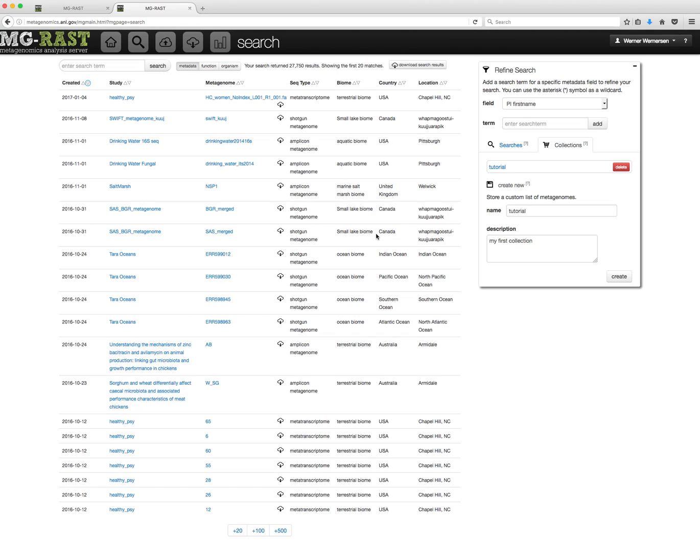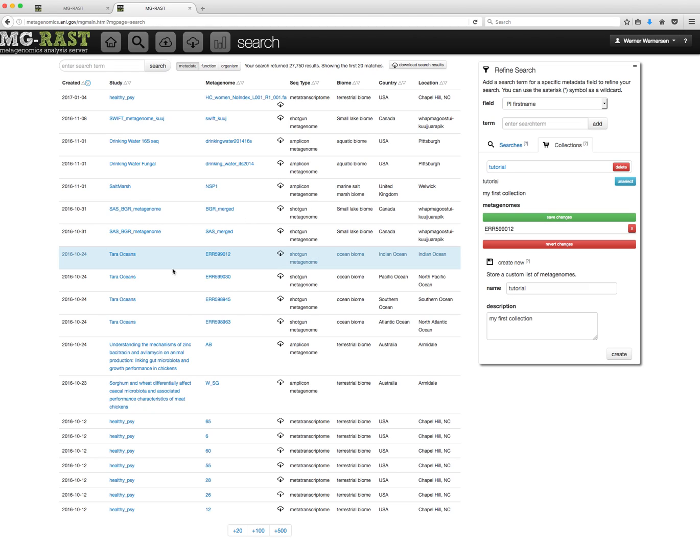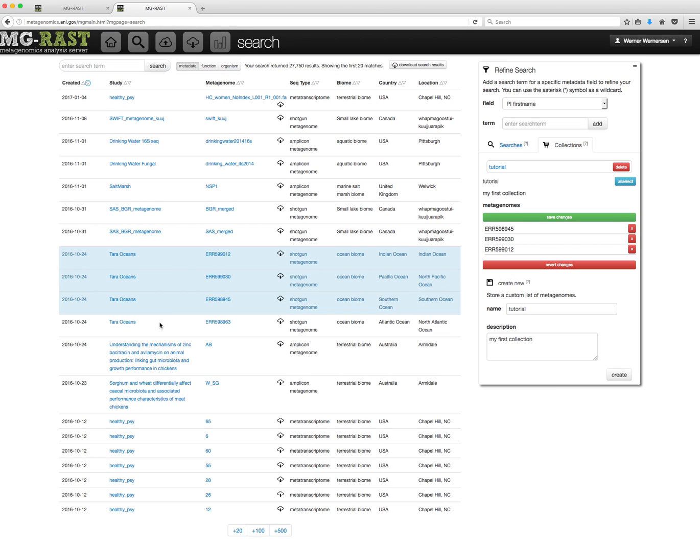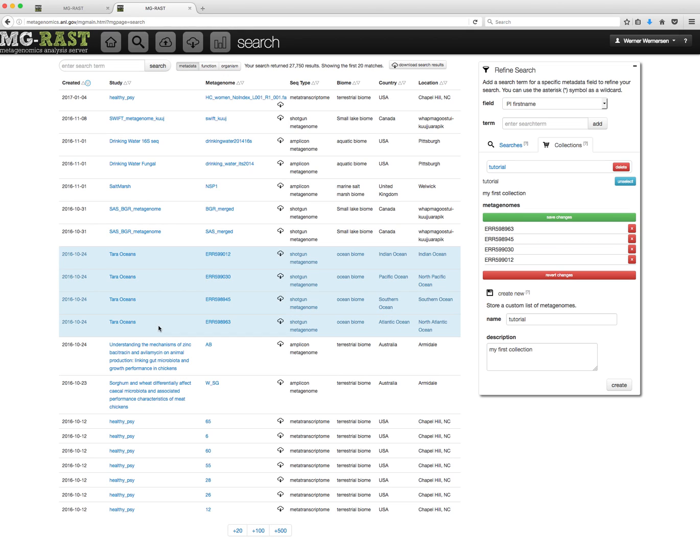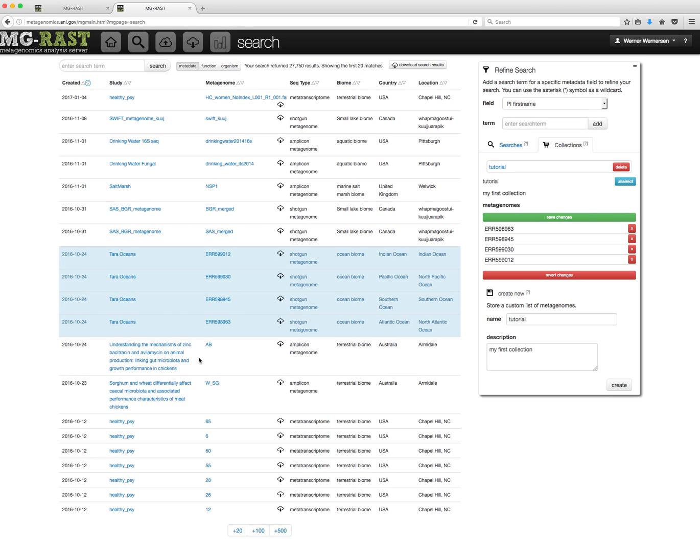Click on the newly created collection to view it. To edit the datasets in the collection, click Edit Metagenomes. Now you can click on a row in the search results to add a dataset to your collection. If you click it again, it will be removed.